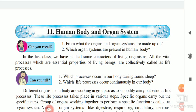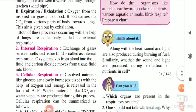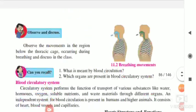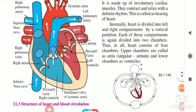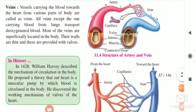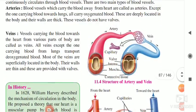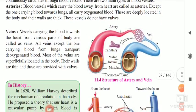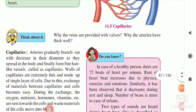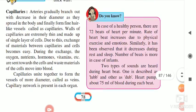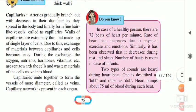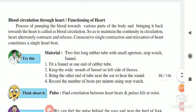Hello students. Lesson number 11: human body and organ system. Under this lesson, yesterday we had seen the working, the structure and function of heart and blood vessels — arteries, capillaries. That we had seen yesterday. Now the next point is blood circulation. That was also covered. Next point is the 'try this' activity.